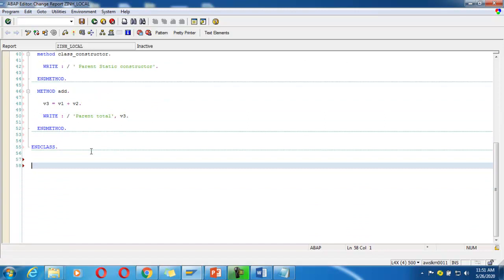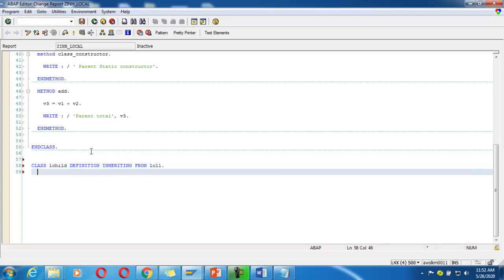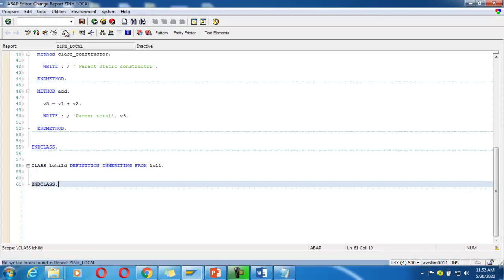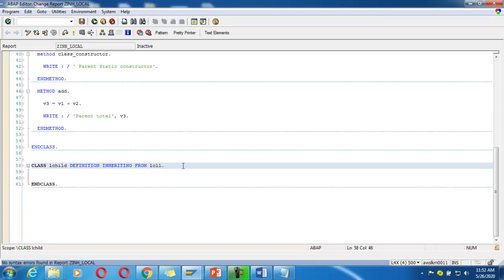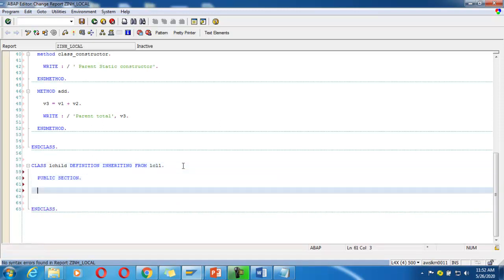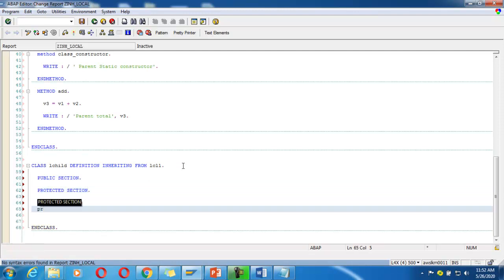Now I want to inherit this class. I define: CLASS lchild DEFINITION INHERITING FROM lcl1 END CLASS. It also has a public section, protected section, and private section.